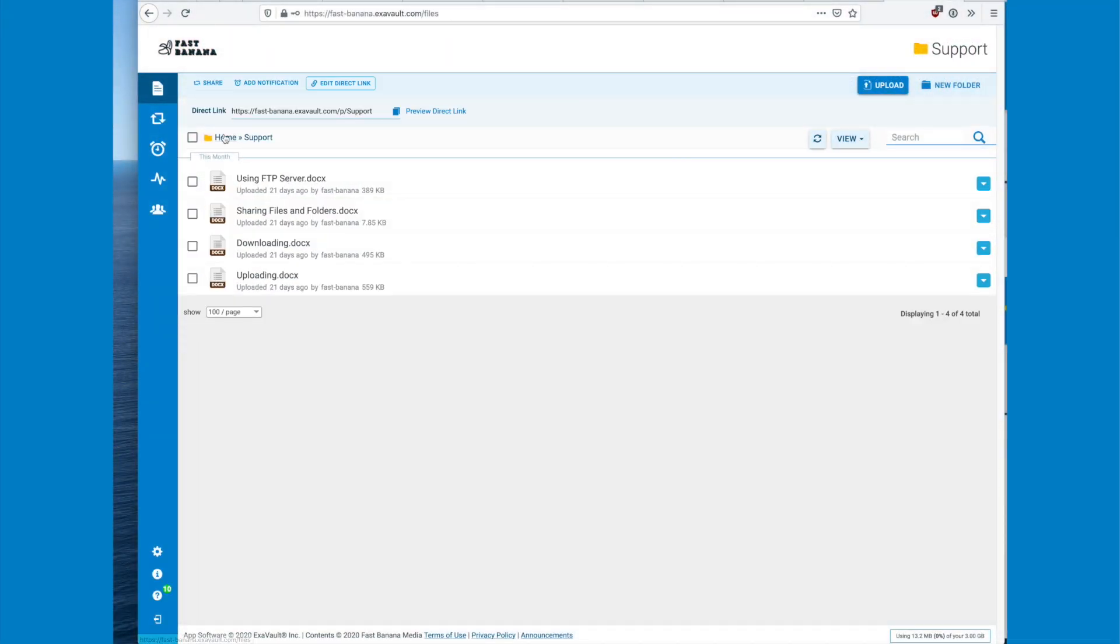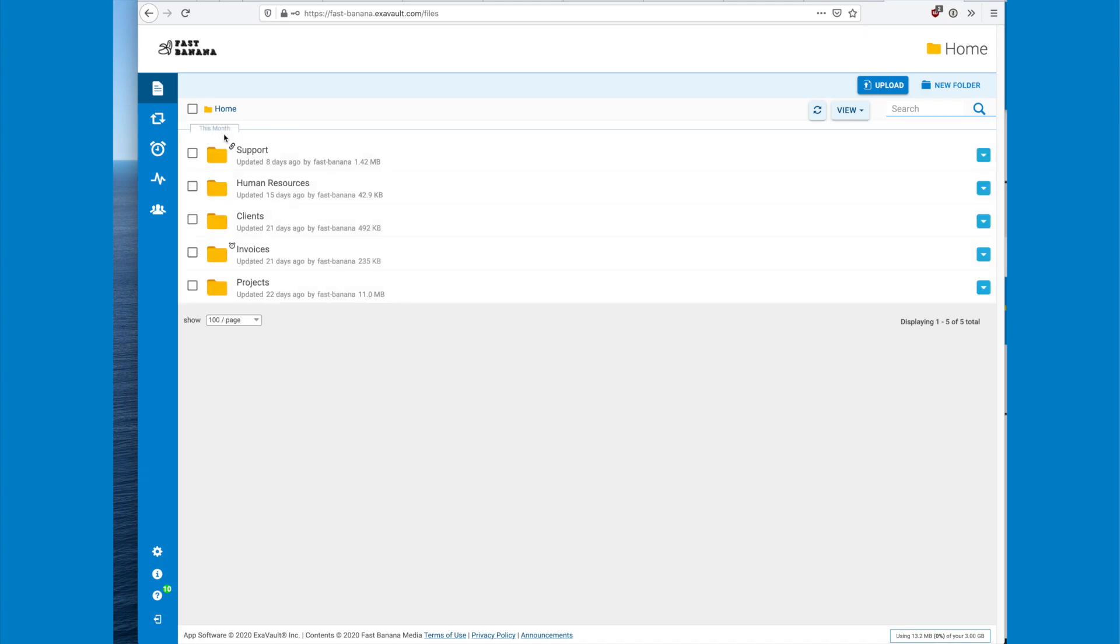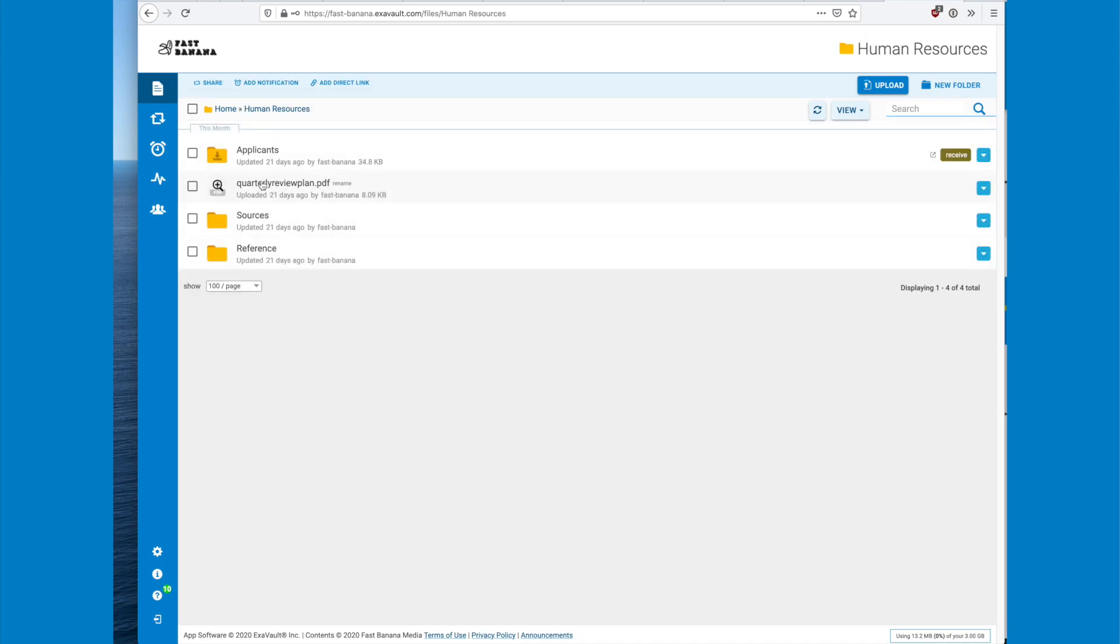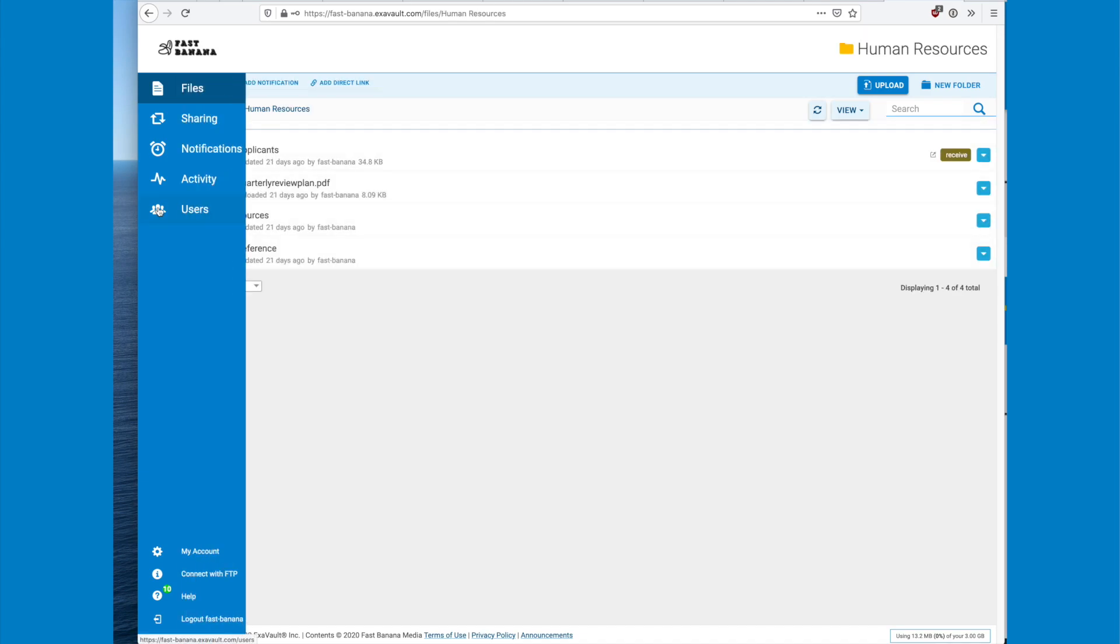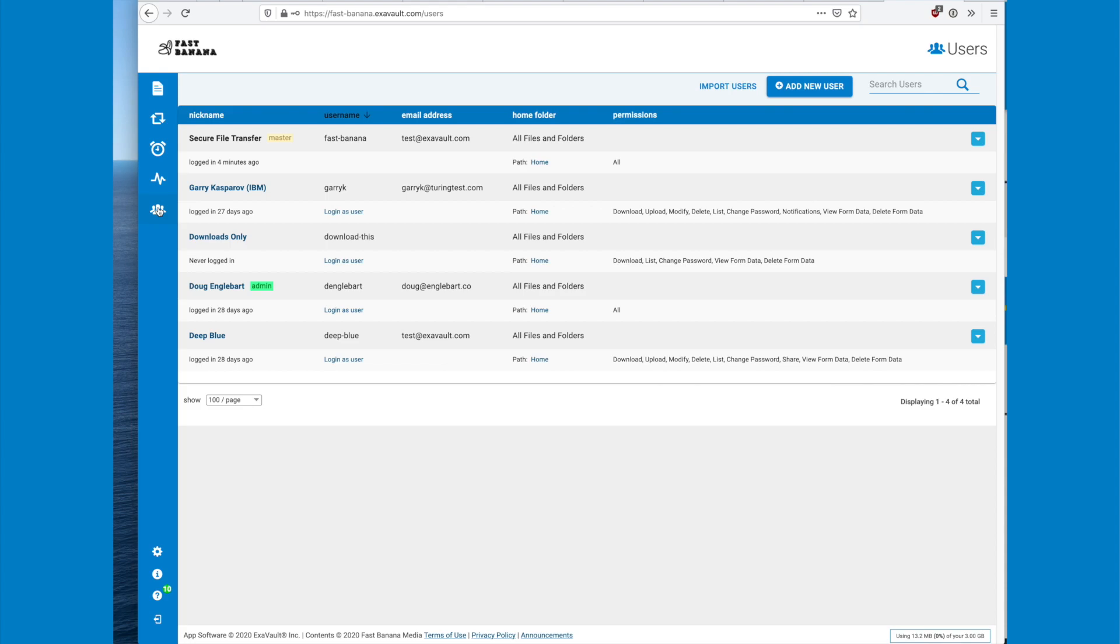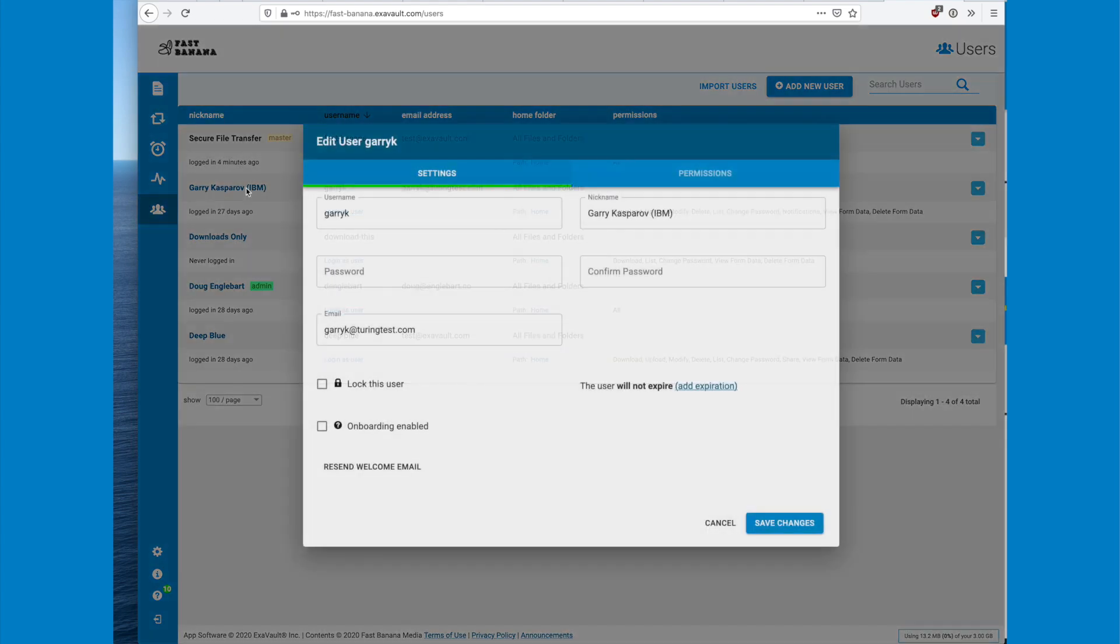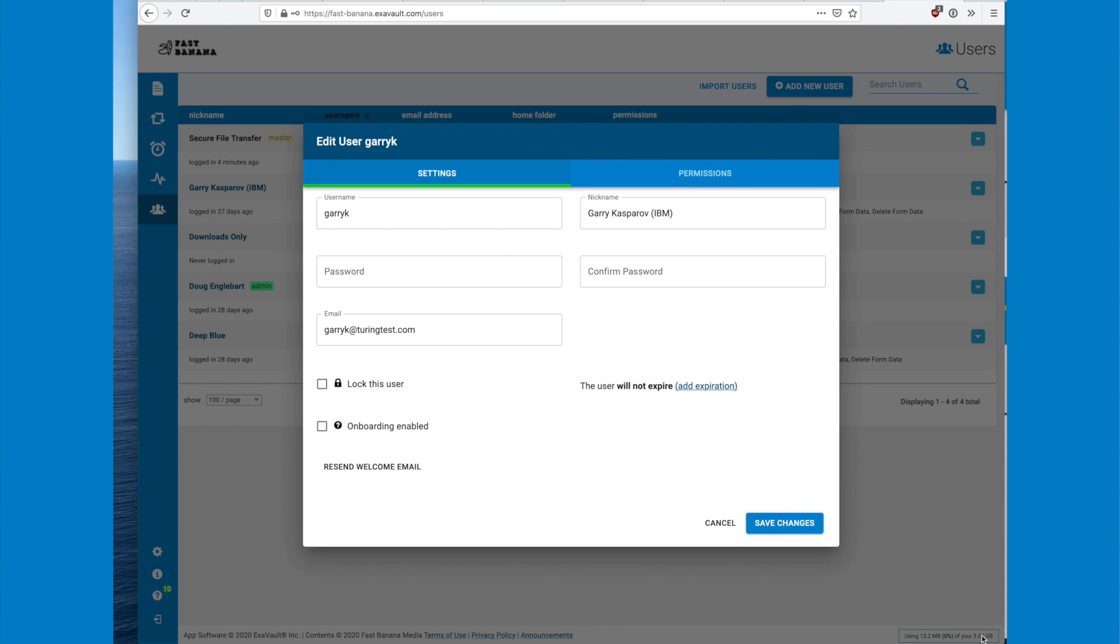Another big reason non-technical folks prefer signing up for an FTP service like ExaVault is the online interface. Browser access makes management of both files and users tremendously easy compared to the old-school way of doing things.